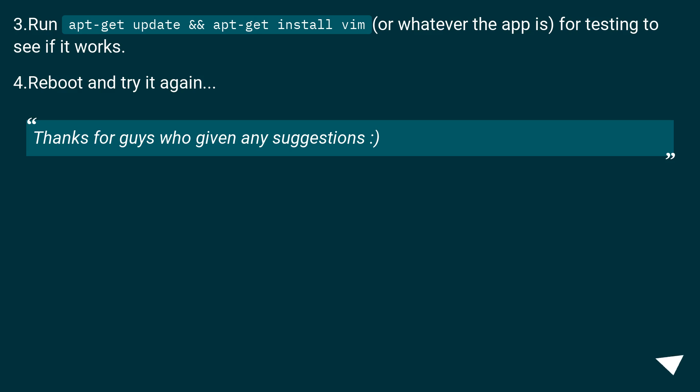3. Run apt-get update && apt-get install vim or whatever the app is, for testing to see if it works. 4. Reboot and try it again. Thanks to those who gave suggestions.